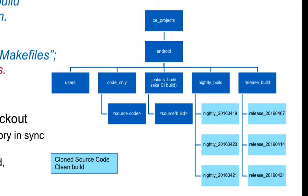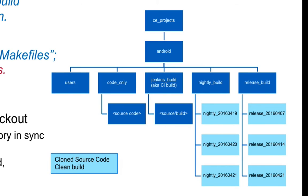Then when it's time to create a nightly build simply clone the code from the snapshot corresponding to the last good change number. This will save the time and disk space associated with checking out the files. Did you know that you can snapshot a clone and even clone a clone?